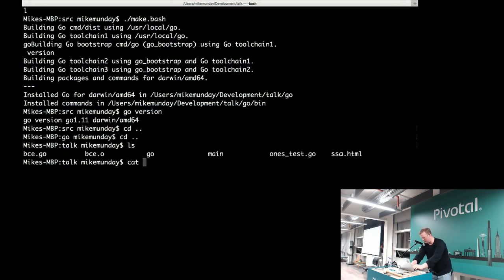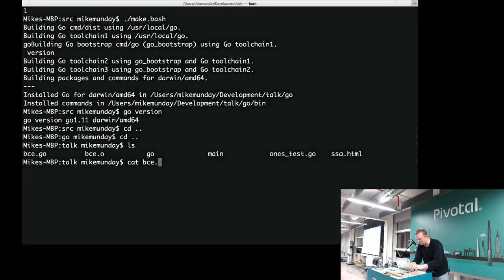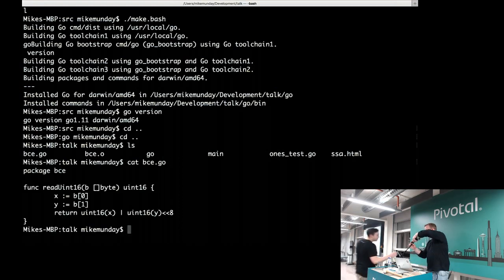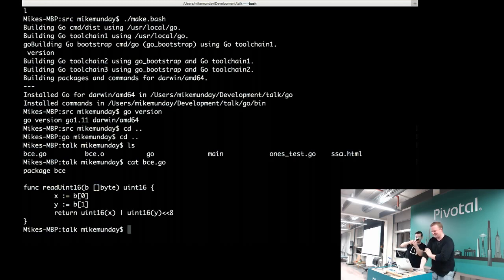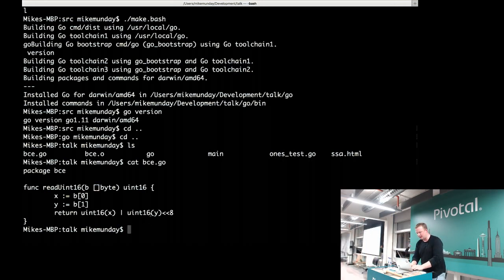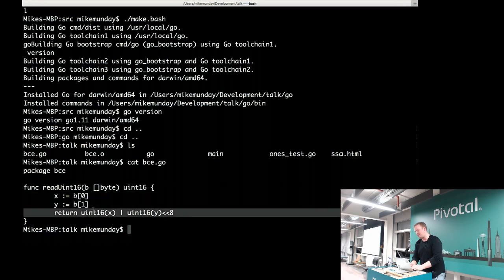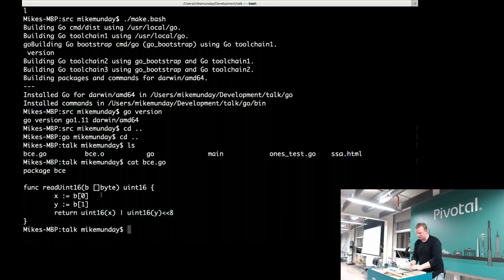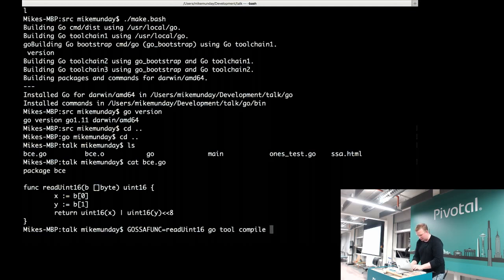I have a program here which I call BCE. It's a simple program that reads two bytes from a slice and returns them combined into a uint16 in little-endian byte format. What we can do is use GOSSAFUNC equals the name of our function — here we have ReadUint16 — and run go tool compile on bc.go.